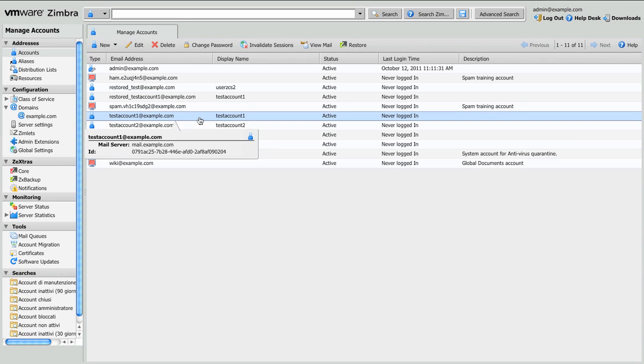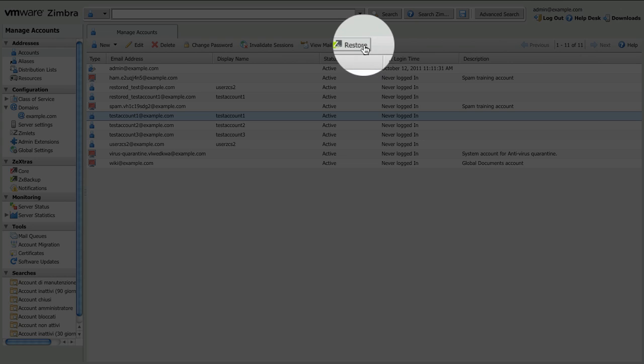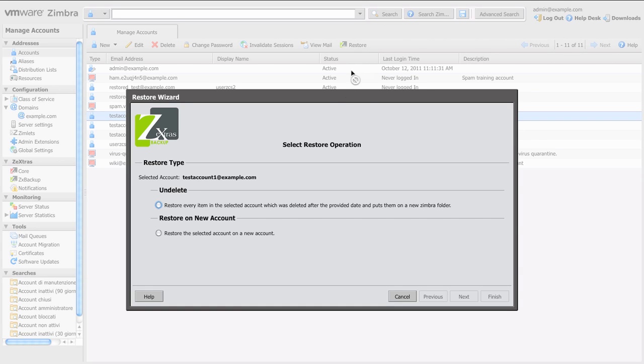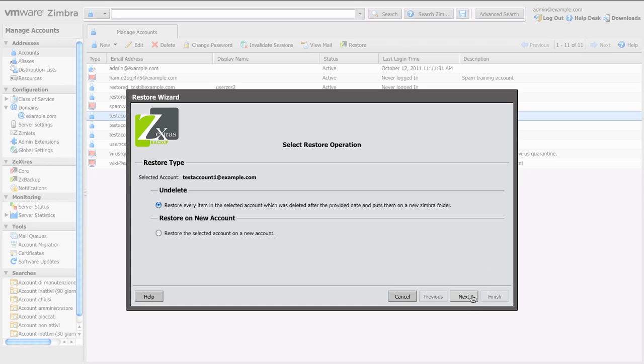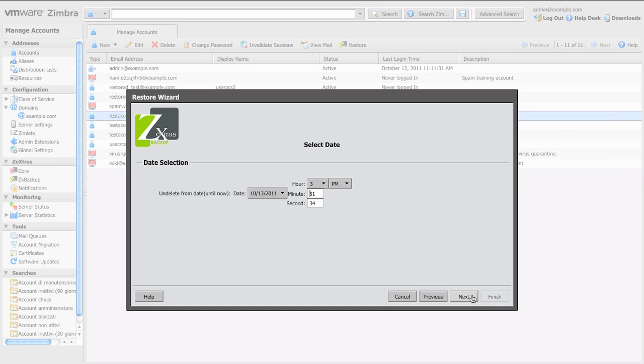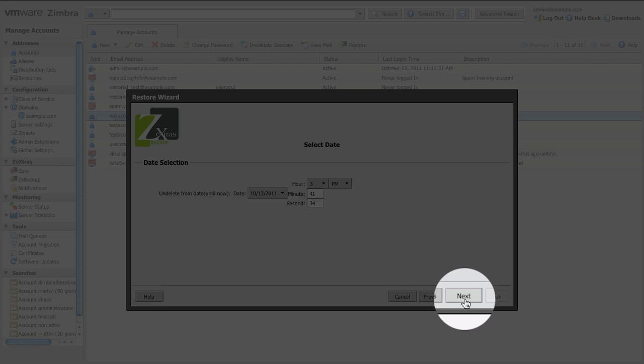Then on the Zimbra Administration Console select the account, click on the Restore button on top, select Undelete as a restore type. Clicking Next you'll be able to choose the start date. Be careful because every item deleted after this date will be restored on the account.